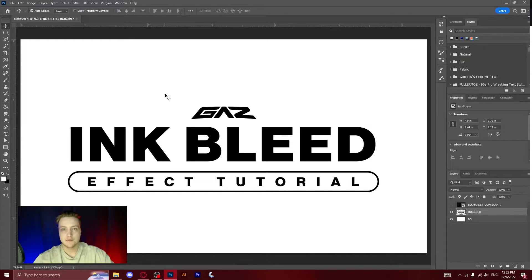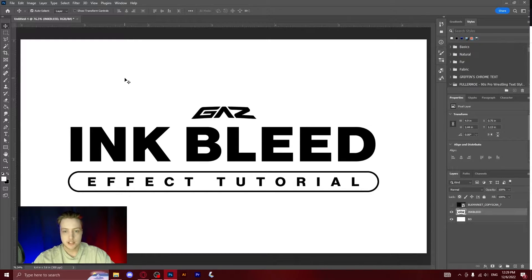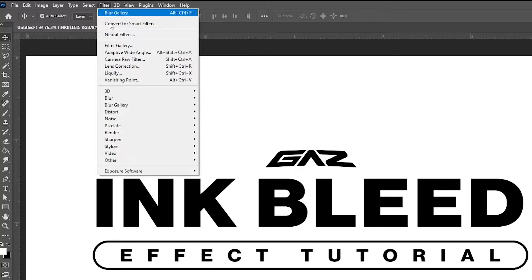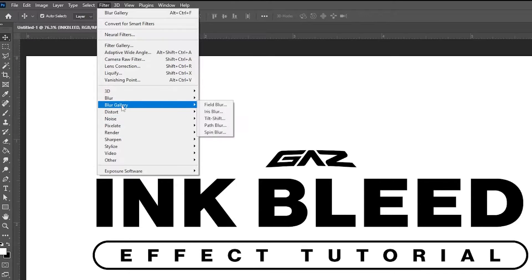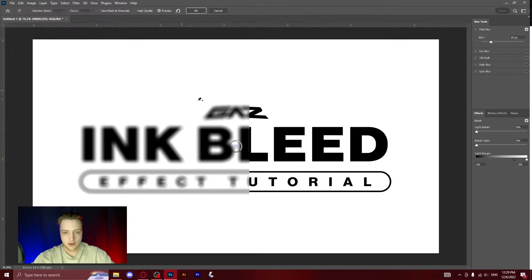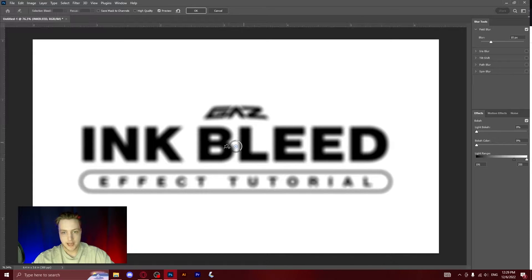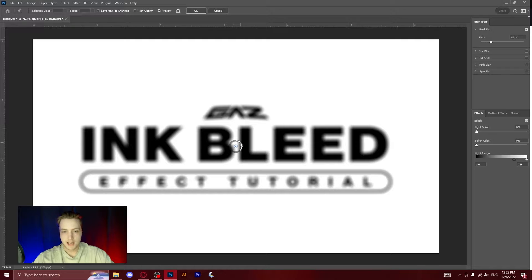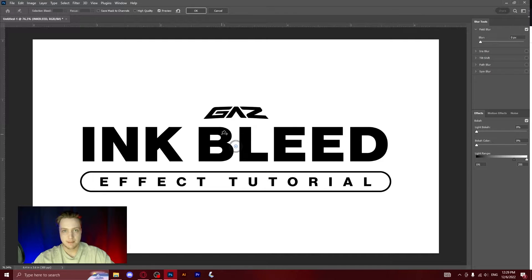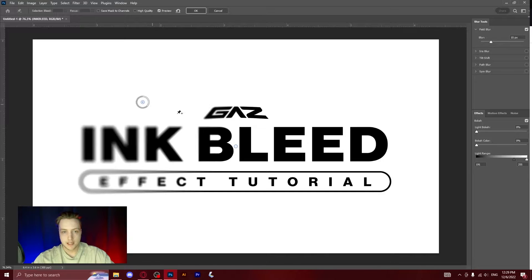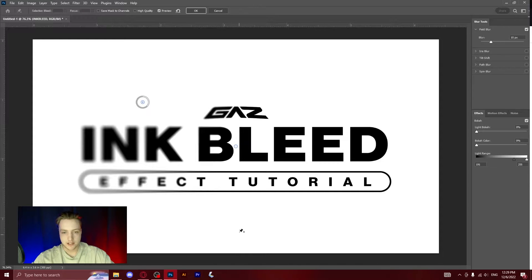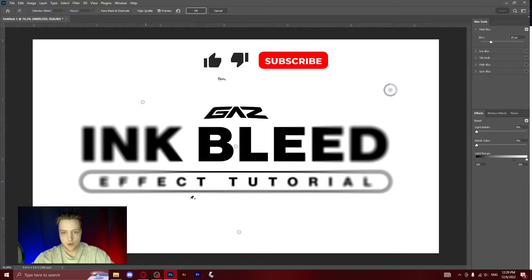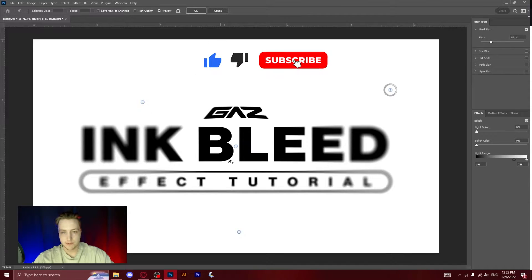What you're going to want to do is go to Filter, Blur Gallery, Field Blur. This is going to add a point blur system into your document and it's going to put one right in the middle that I want to always keep at zero. Now whenever you click it's going to add more points. As you can see there, now it's got blurred around the edges, however this middle point is still not blurred.